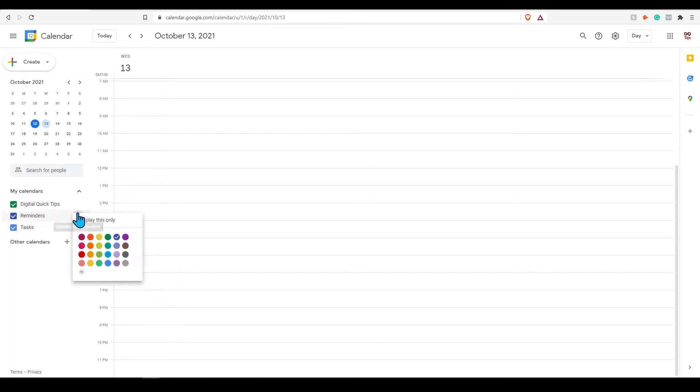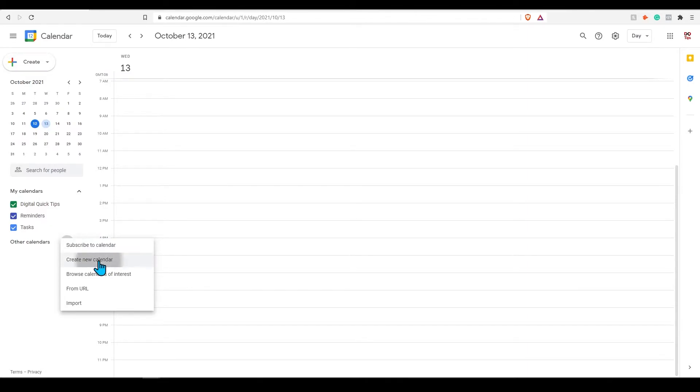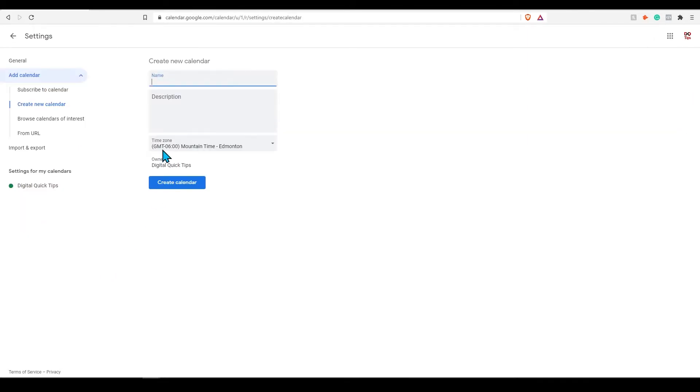You can also add in your own calendars from scratch. Simply click on the plus icon next to other calendars and press create a new calendar. Enter in the name of your calendar and enter in a brief description about it.